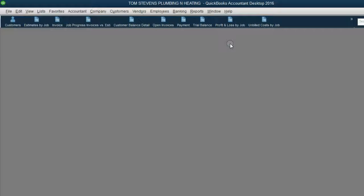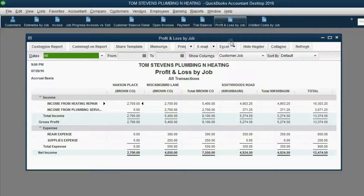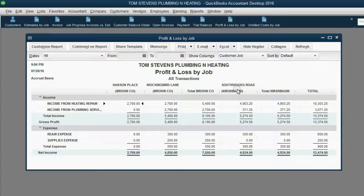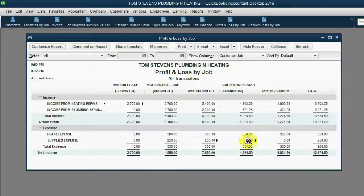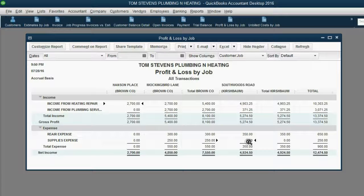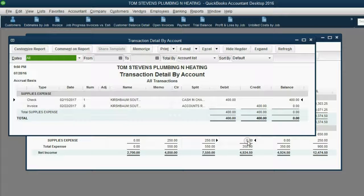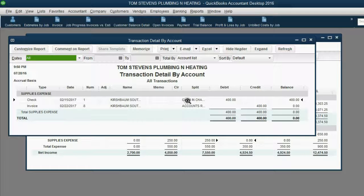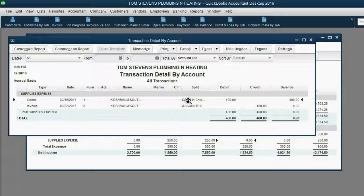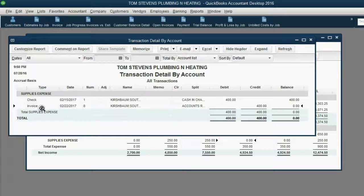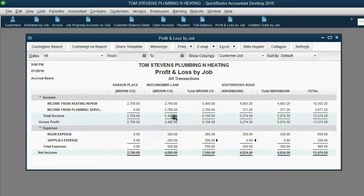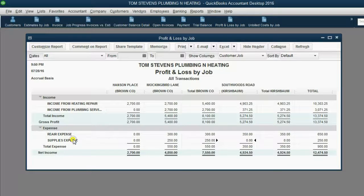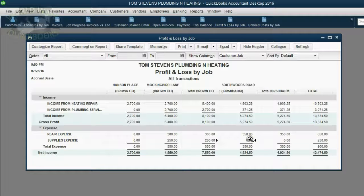And, of course, the most important report is right here, the profit and loss by job. When we look at the Southwoods Road job under Kirschbaum, we can see that supplies expense has changed from $400 to $0. And the reason it became $0 is because originally on February 15th, we bought supplies and associated it with the Kirschbaum job, but then on February 22nd, we have put those supplies on an invoice and asked Kirschbaum to pay for them. If Kirschbaum is paying for them, then we do not have supplies expense for the Kirschbaum job. And that's how it works.